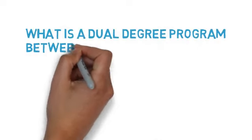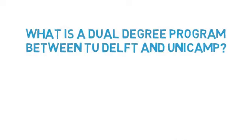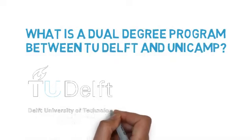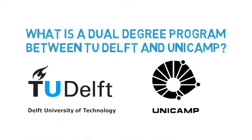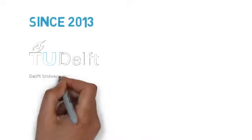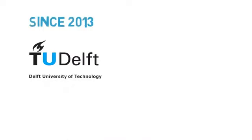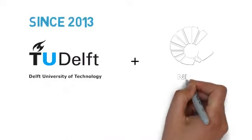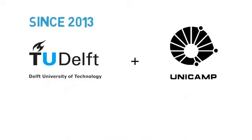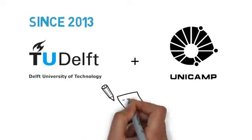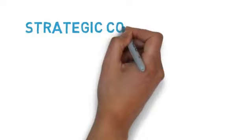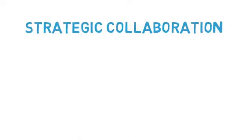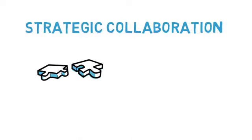What is a dual-degree program between the Technical University of Delft and the University of Campinas? In 2013, Delft University of Technology in the Netherlands and the University of Campinas in Brazil initiated a dual-degree PhD program as part of their extensive collaboration, which has been ongoing for more than a decade.